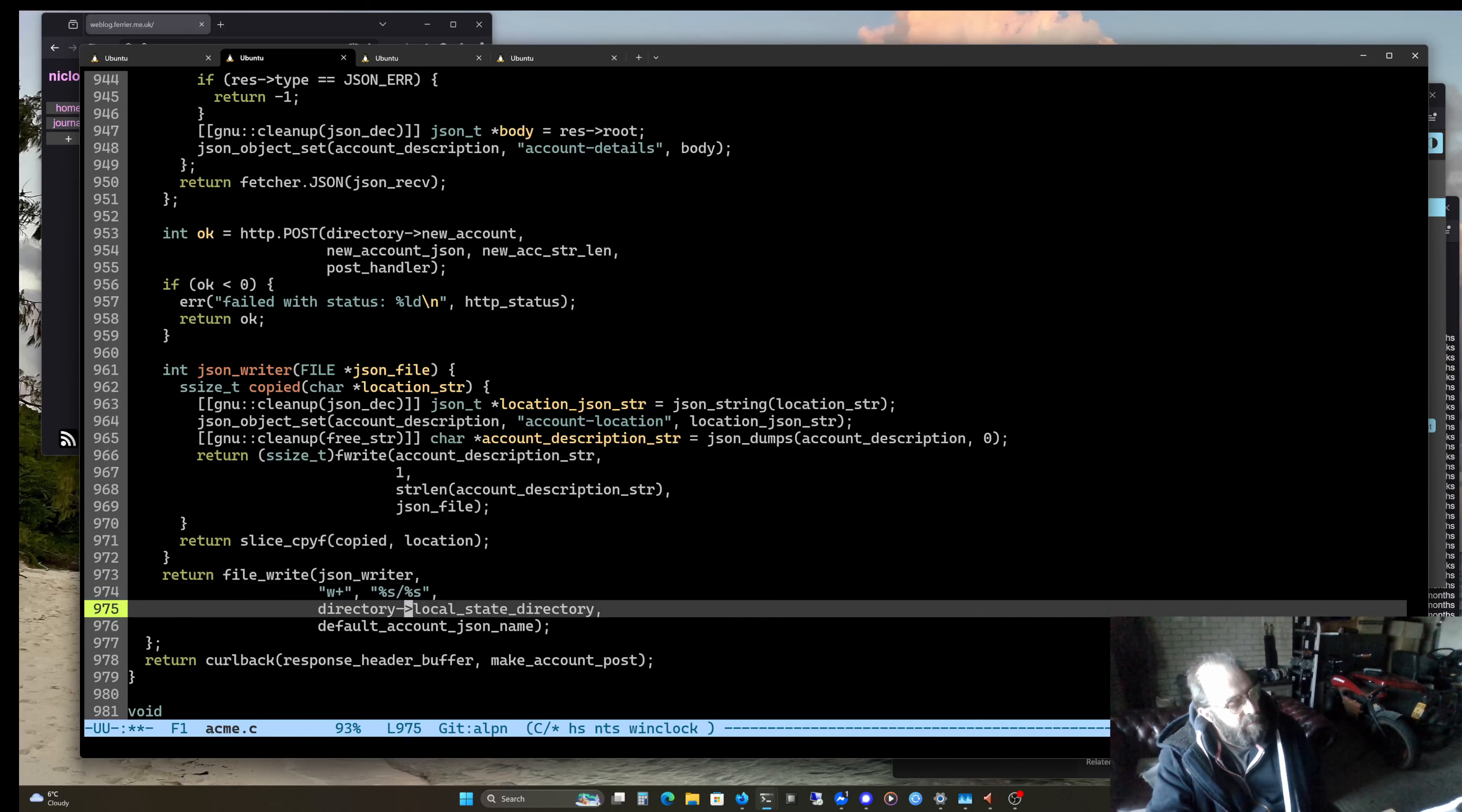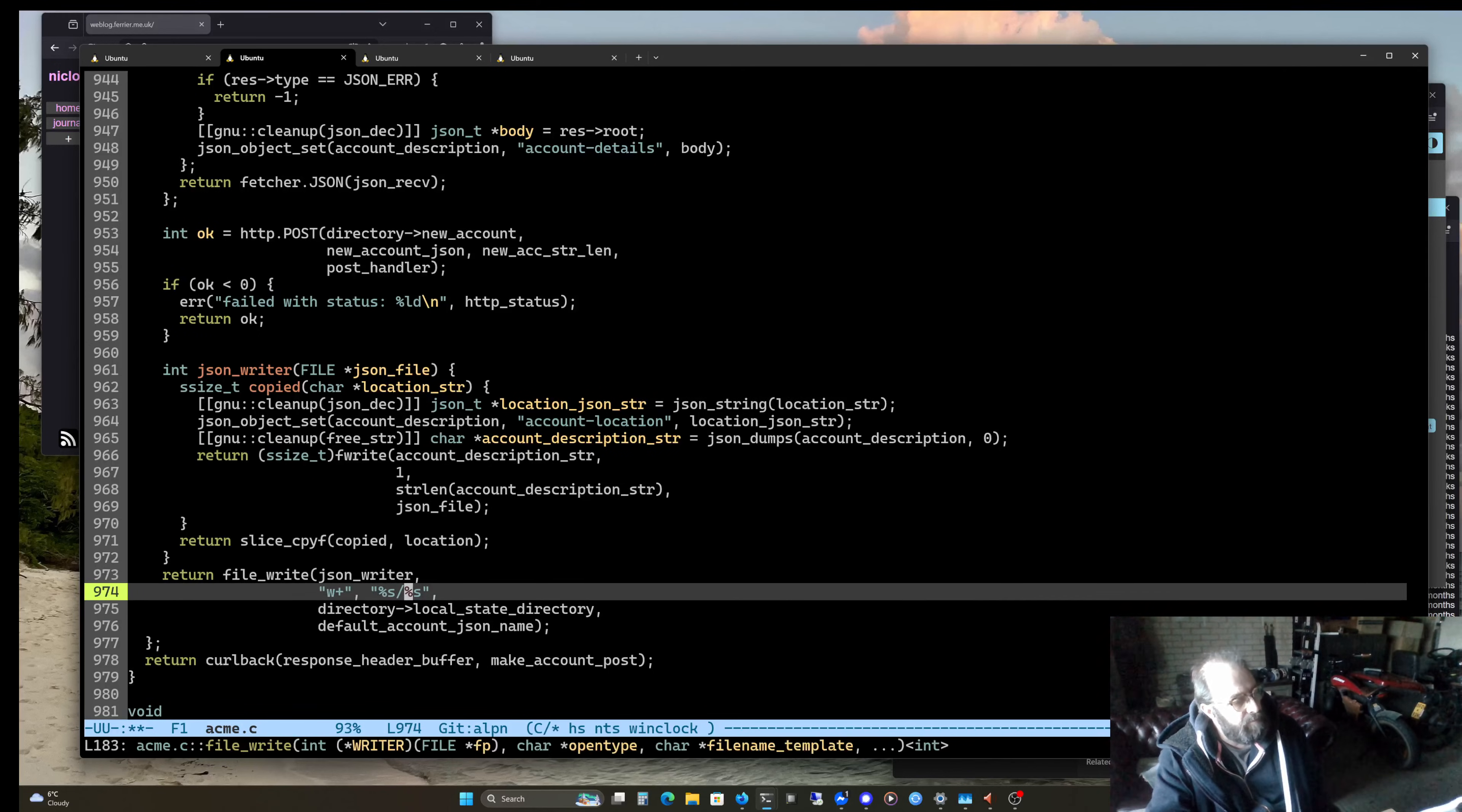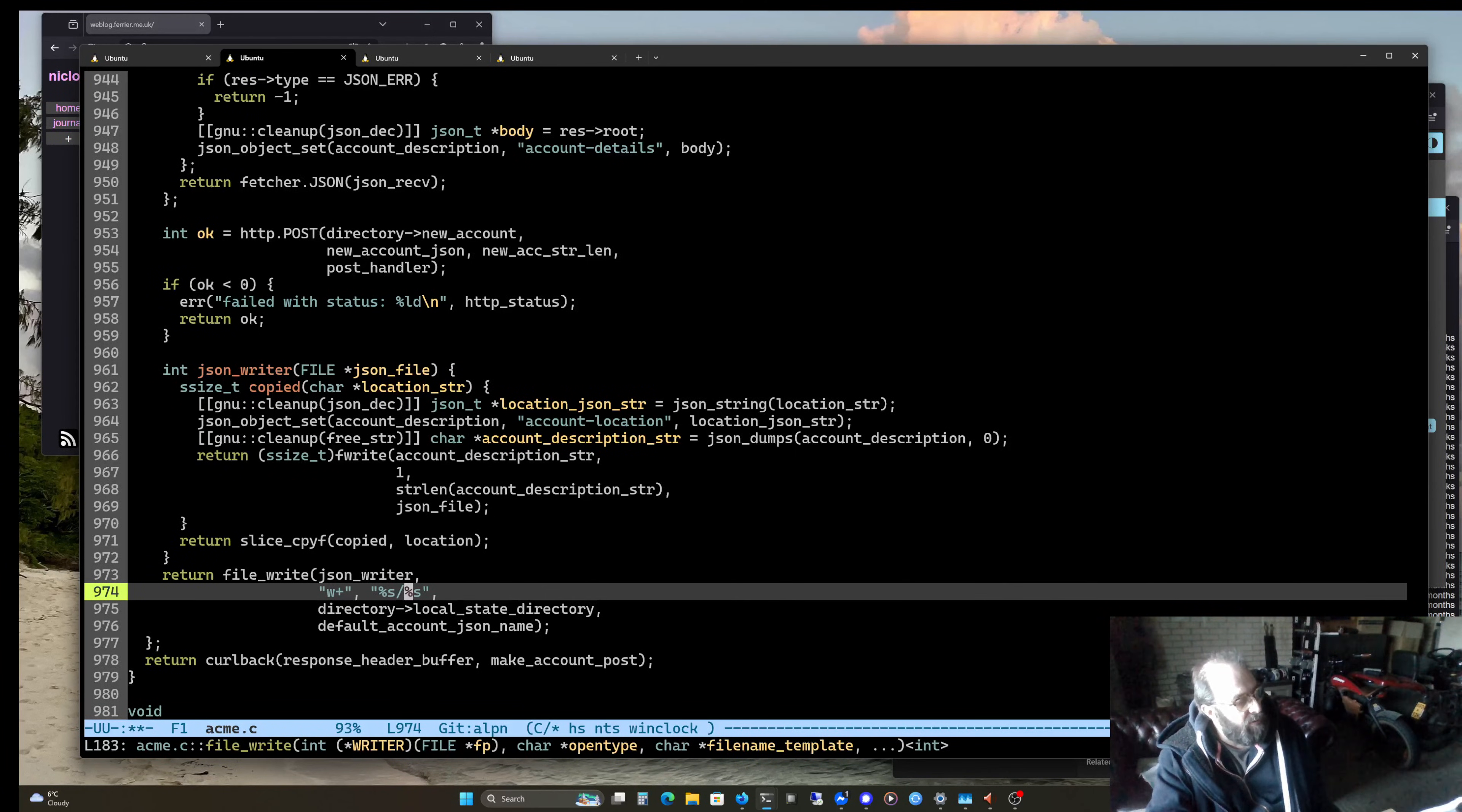So making that, copying these things into it with printf, that seems pretty reasonable.